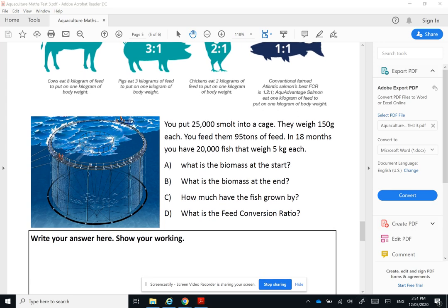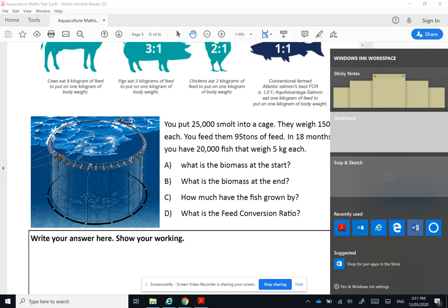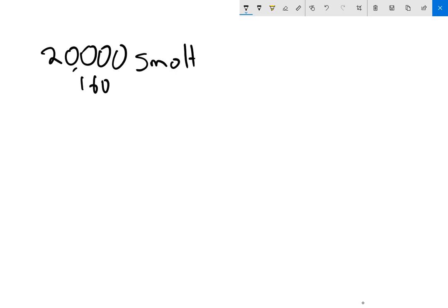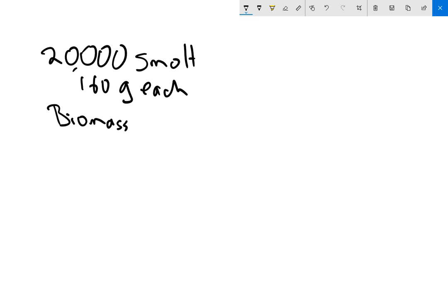Here we go. In this example, I've got 20,000 smolt that I put into a cage, and they weigh 160 grams each. Which means my biomass is 20,000 times 160 grams, which is 3,200,000 grams.